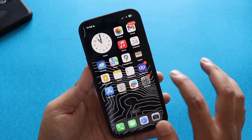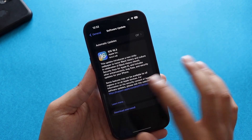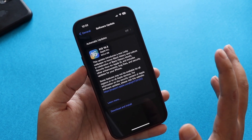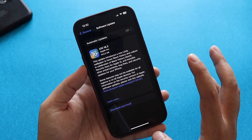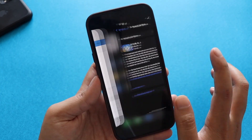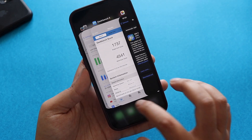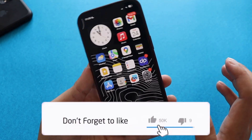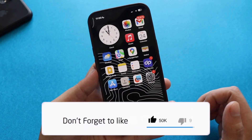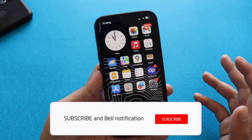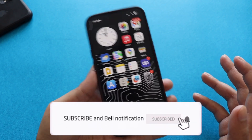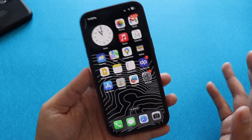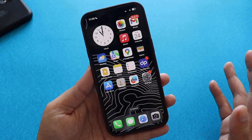That's it for this video. I just wanted to highlight that we've received a new iOS update — iOS 16.3 — so definitely update if you haven't already. I hope this video has been helpful. If you liked it, give it a thumbs up and consider subscribing to the channel if you haven't already. I'll see you in the next video, bye!